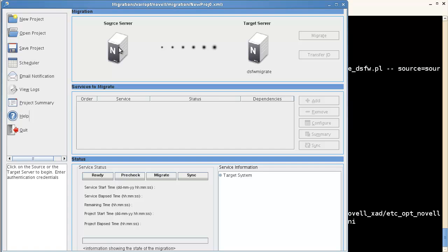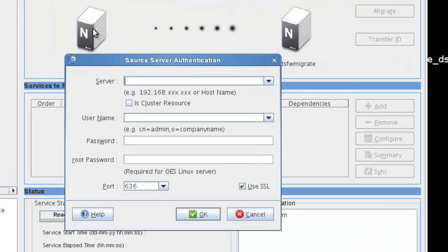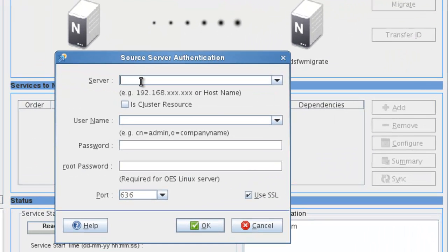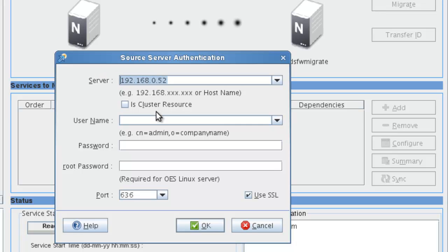We're going to configure our source. Our source is our existing server. It's 192.168.0.52. That is our source. And then the name: CN equals admin, O equals NOVAL. And then the root password. It is NOVAL. We're going to say okay.